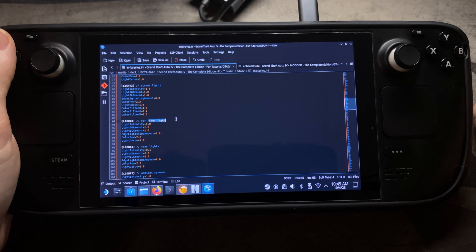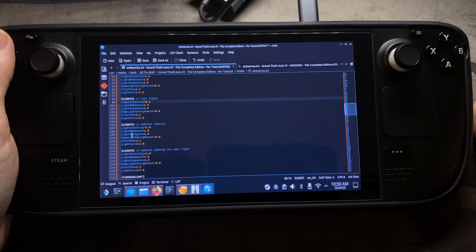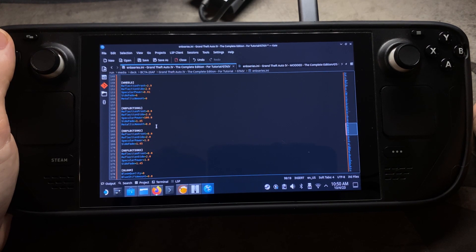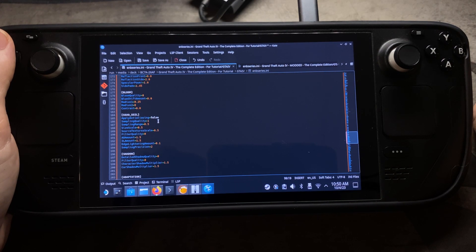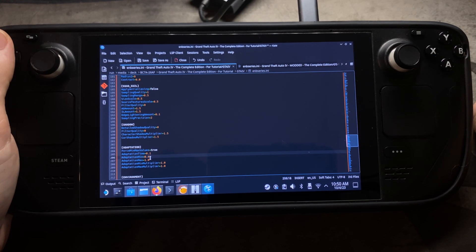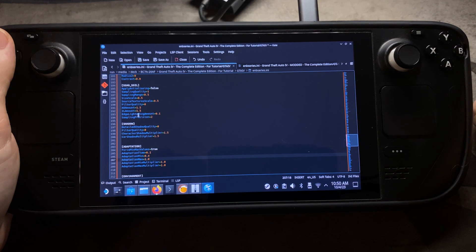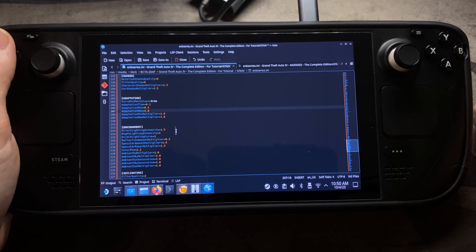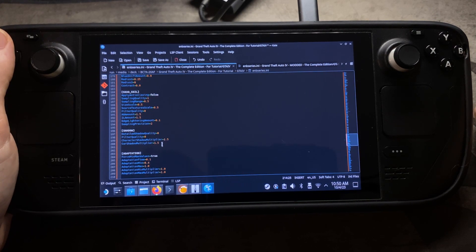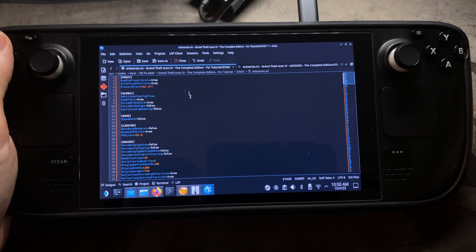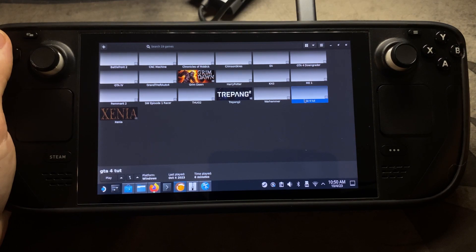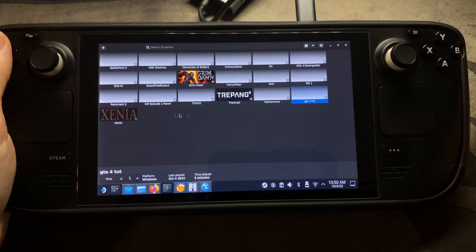Street lights, car front lights, rear lights — just read through everything and change it, then boot up the game to see how things change. The main one affecting the lighting was the Adaptation setting. I changed the min to 0.4 and the max to 1.0 — those made the biggest difference. There's also environmental lighting, sky lighting, particle detail, and color correction. I'll try to get the full settings in the description. Once you've made your changes, save the file, then run GTA4 again to see if everything worked.